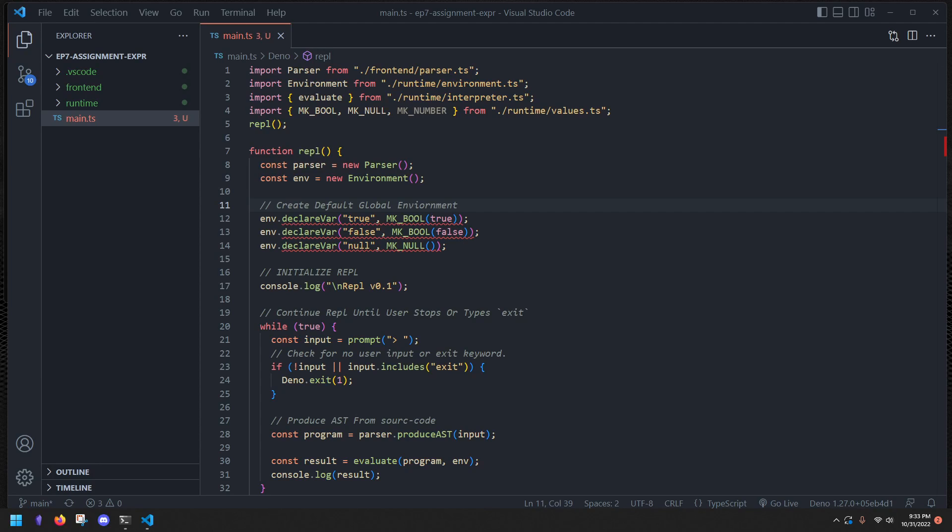Hey, what's going on everyone? Welcome back to my channel. Today we're going to be implementing assignment expressions in our programming language, so let's get started.